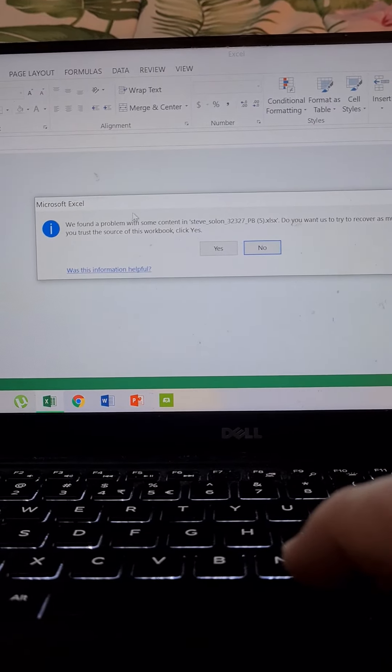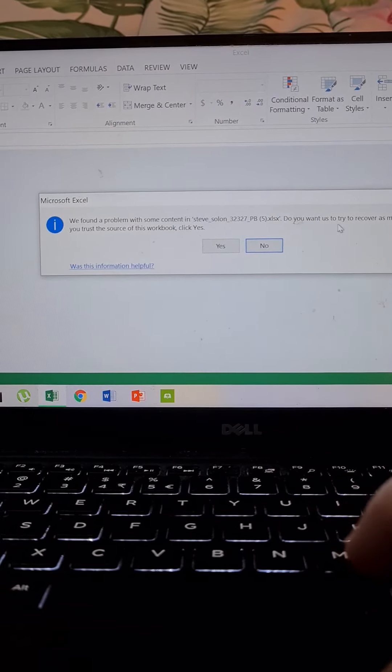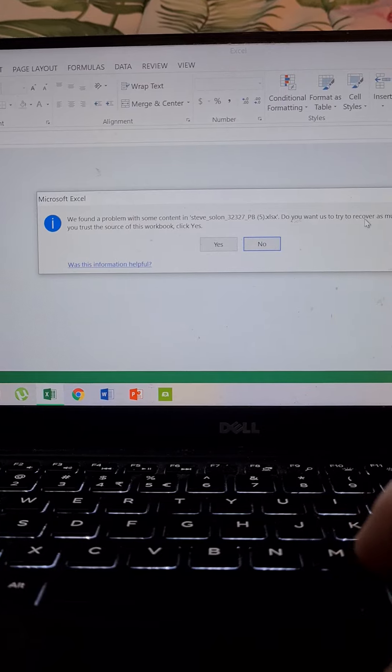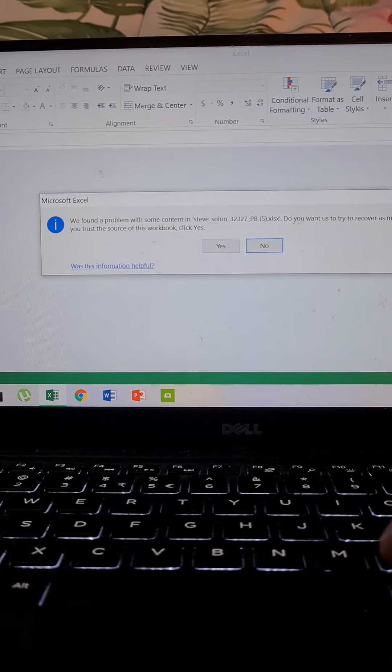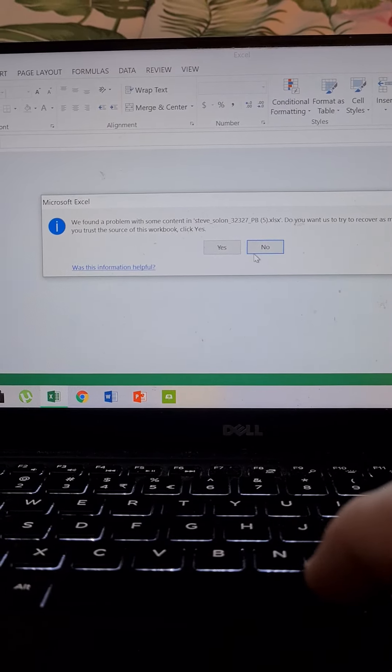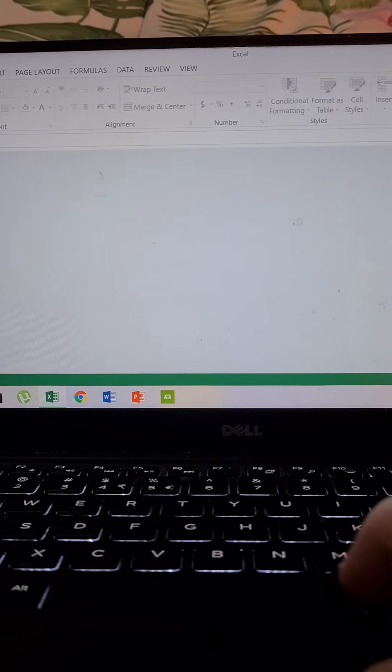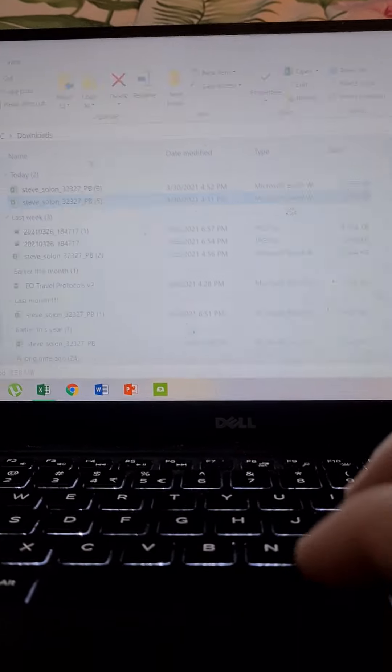We found the problem currently. Do you want to try to recover as much as we can? Just click no. That means... Yeah. Well yeah, it won't allow me to try at all.